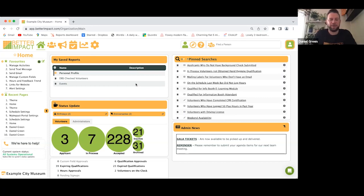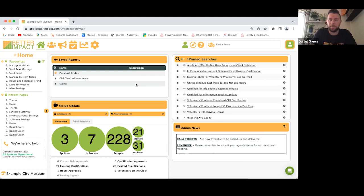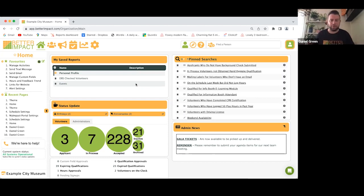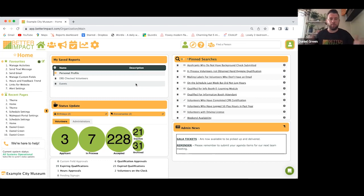Thanks so much for that, Poppy. I'm now going to go over a brief overview on my demo account. We'll spend about 15 to 20 minutes on this. Feel free to send any questions toward the end or pop them in the chat. This is my demo account — the administration portal. As an administrator, this is what you'll see; this is what Poppy sees when she logs in.